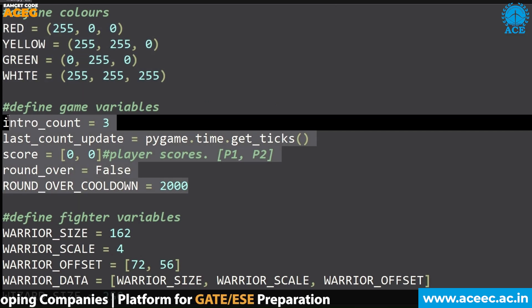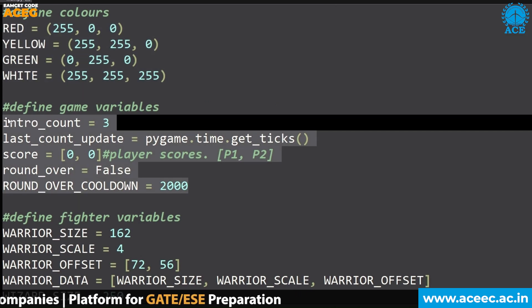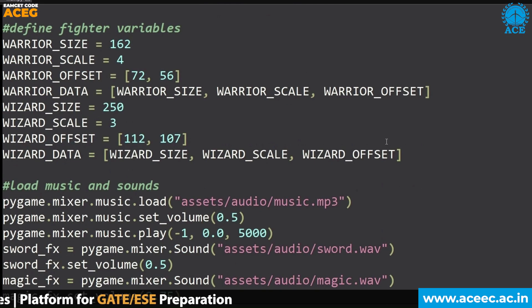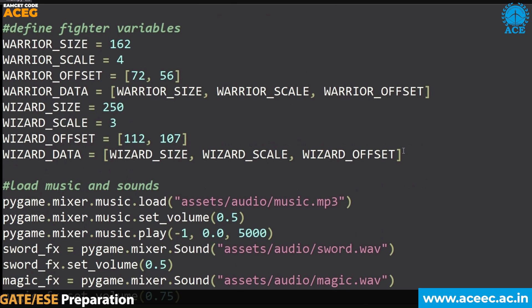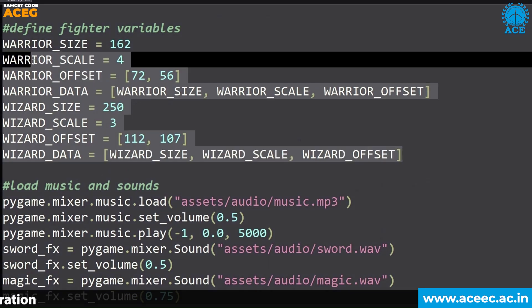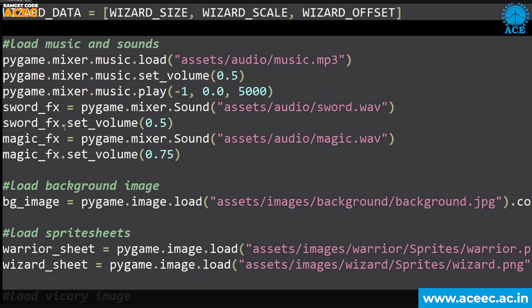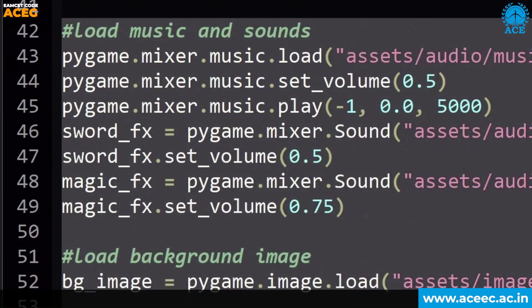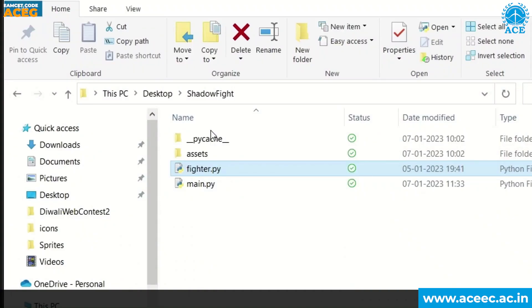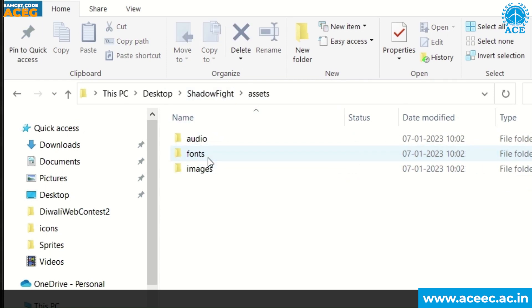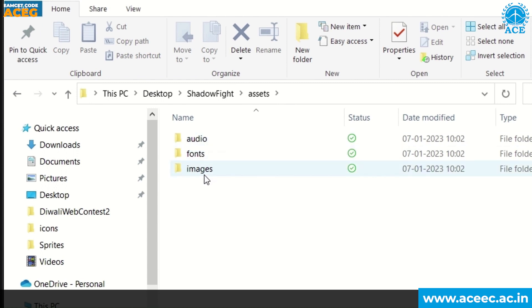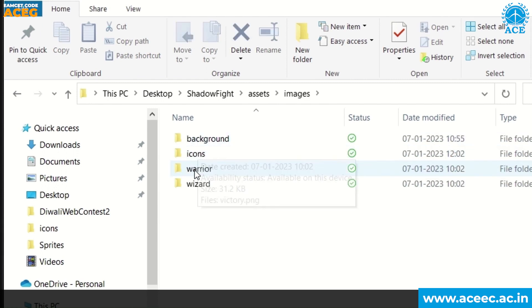Then defining colors to the variable. It will be easy for use. Then defining the game variables, then defining the fighter variables. This you will understand when you see the game. And I have created a directory like this - Shadow Fight folder in which I have kept my two files and assets folder. In this assets folder, I have images folder, fonts folder, and audio folder separately.